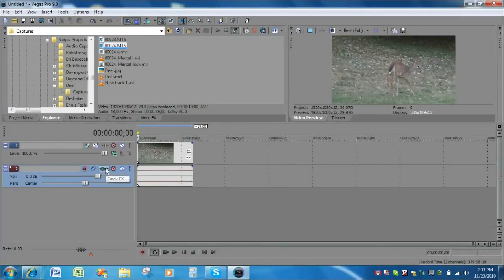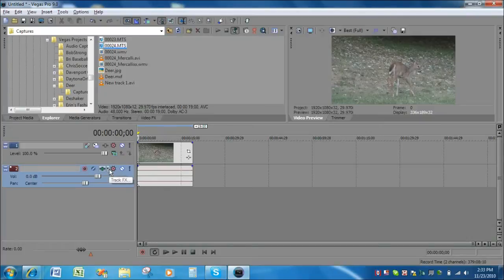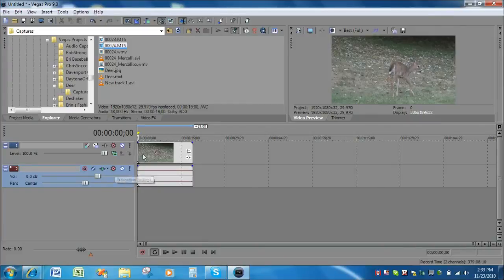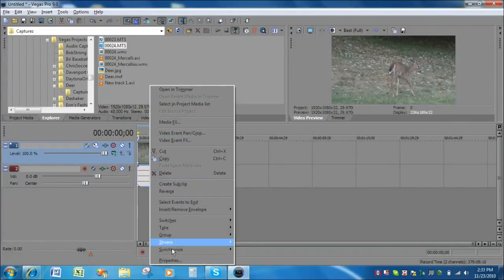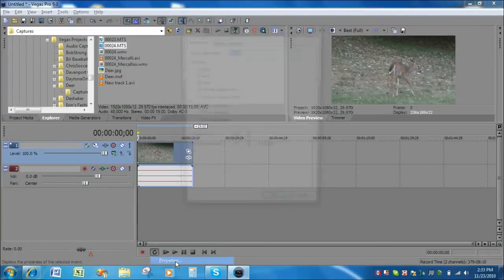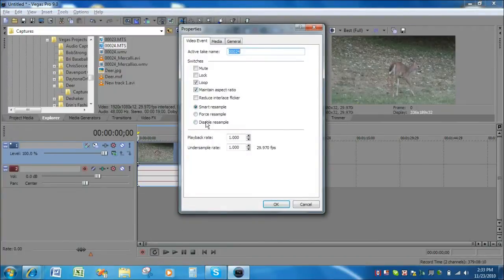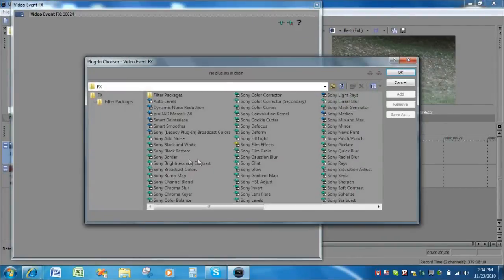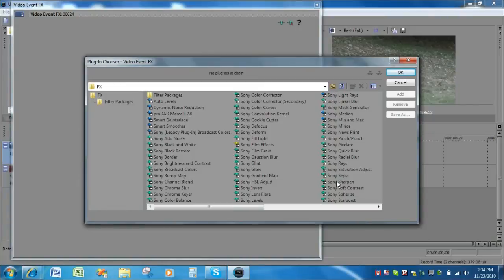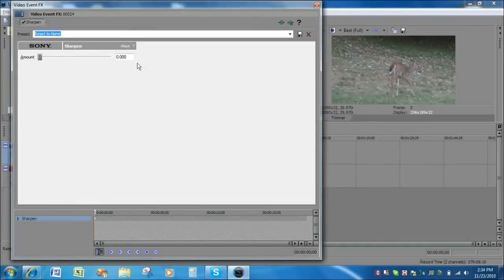In order to produce a good quality render for DVD architect, there are two things that I like to do. One is to right click on the clip and go to properties and set reduce interlace flicker. And the other thing is to click on the event effects and click on Sony sharpen, add that to the effects chain, click okay, leave the amount setting at 0 here.